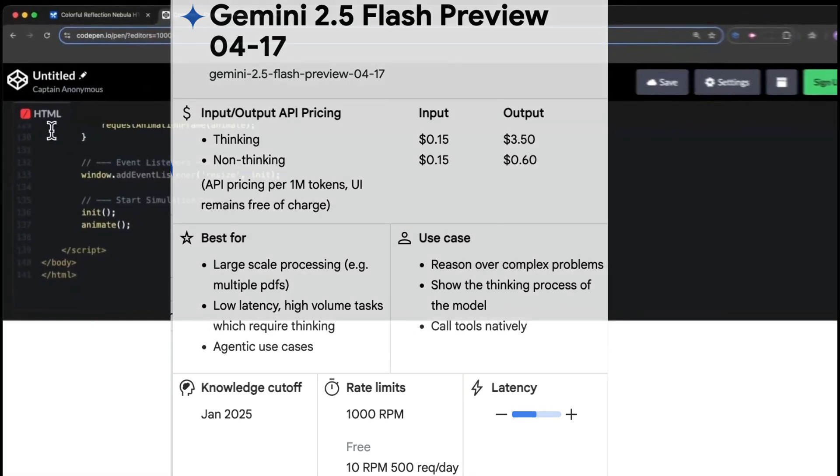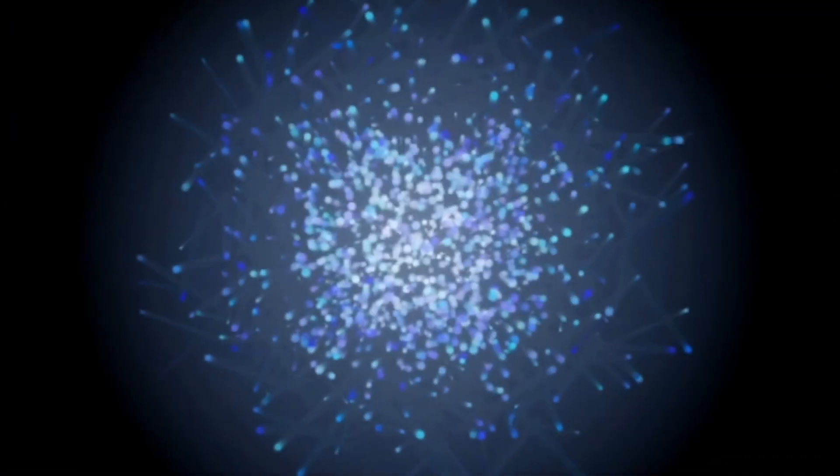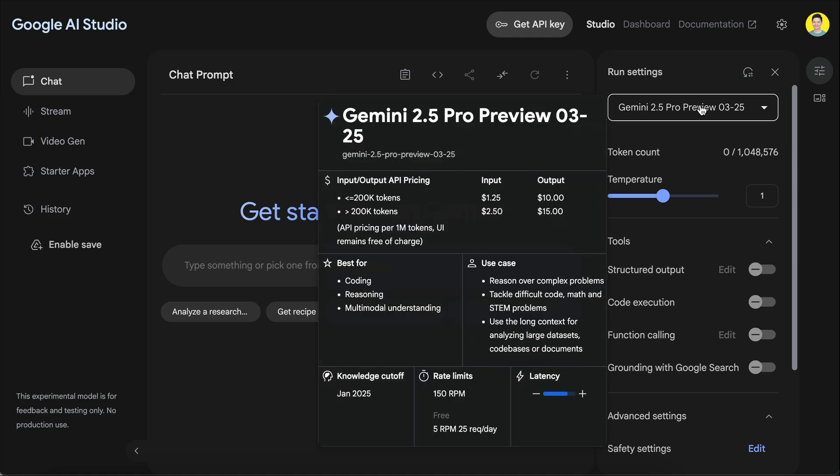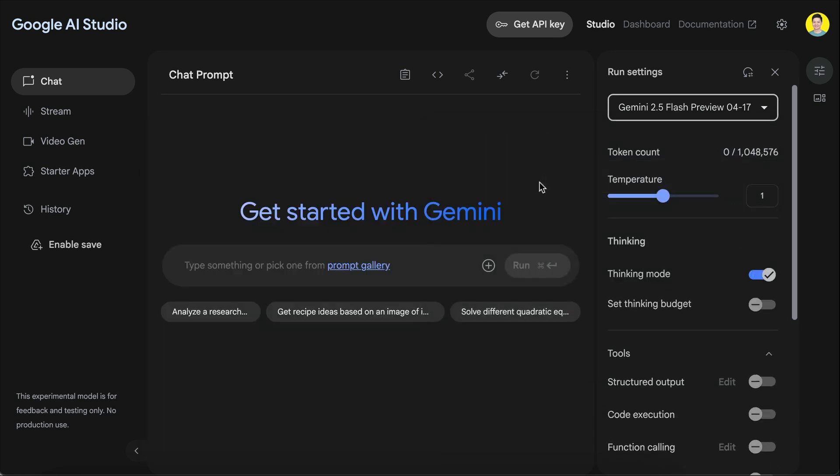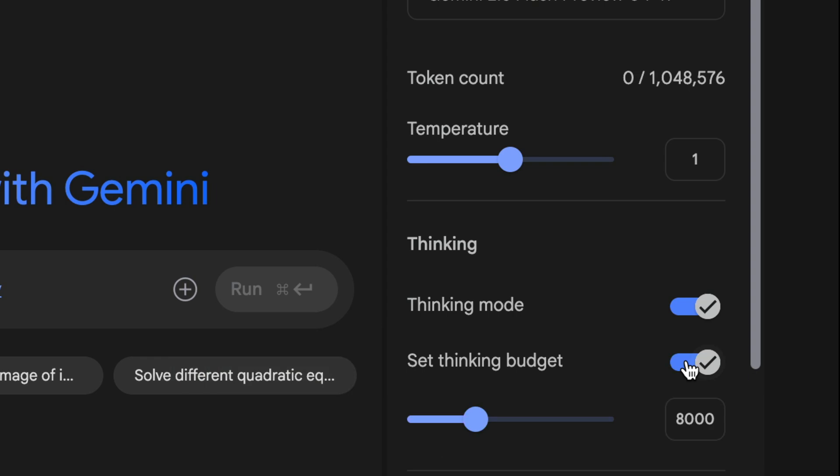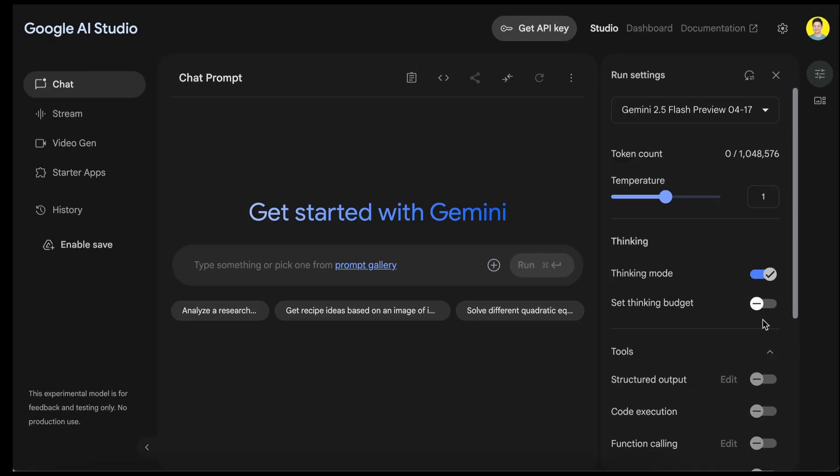It can work as chatbots, researchers, as well as coding agents. The 2.5 Flash model is already available in Google AI Studio. If you go to aistudio.google.com, then click on the drop-down menu, you should see the new 2.5 Flash Preview option. Select the model, and now there are two different modes you can use. You can use the thinking mode, as well as setting the thinking budget up to the maximum amount of 24k tokens. This means you have control over how much the model thinks and whether you want it to do reasoning or not.